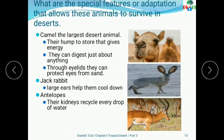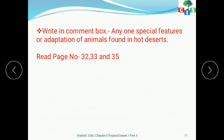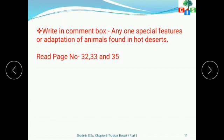You have one task, students. First, you have to read pages 32, 33, and 35. Apart from this, you have to find out any one special feature or adaptation of animals found in hot deserts and write it in the comment box, so that in my next video I can discuss more about that. Stay at home, stay safe, stay healthy, and take care. Bye, thank you.